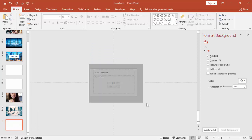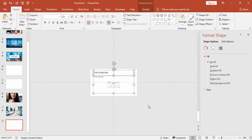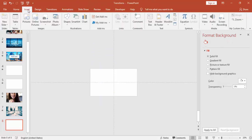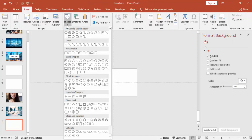I'm going to create a second effect now. Go to Insert, Shape, and select a heart shape.